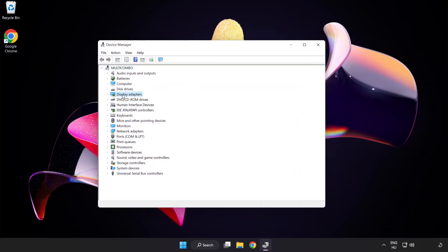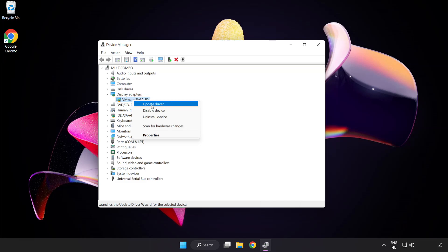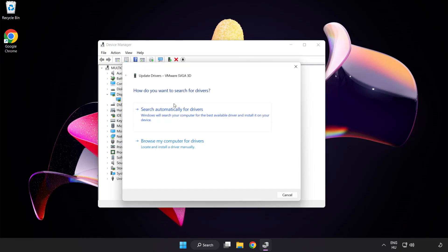Click display adapters. Select your display adapter. Right click and update driver. Search automatically for drivers.